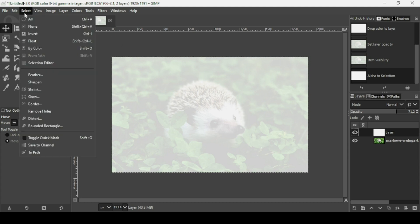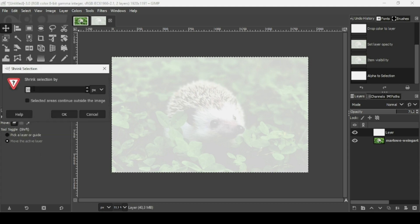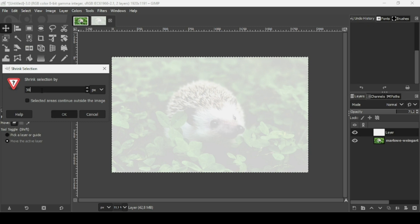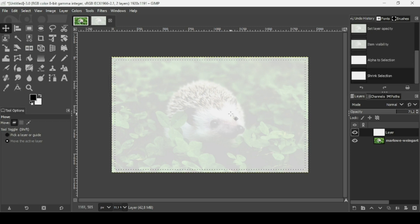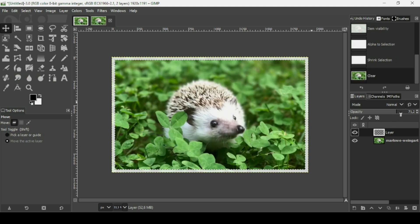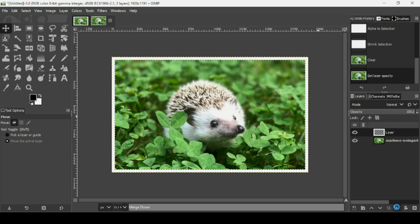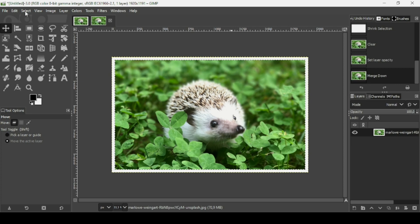Now I'm going to shrink the selection. Go to Select > Shrink and reduce it by 30 pixels, then press OK. Now just press the Delete key on your keyboard. Bring back the opacity, then merge down, and go to Select to remove the selection. Here it is.